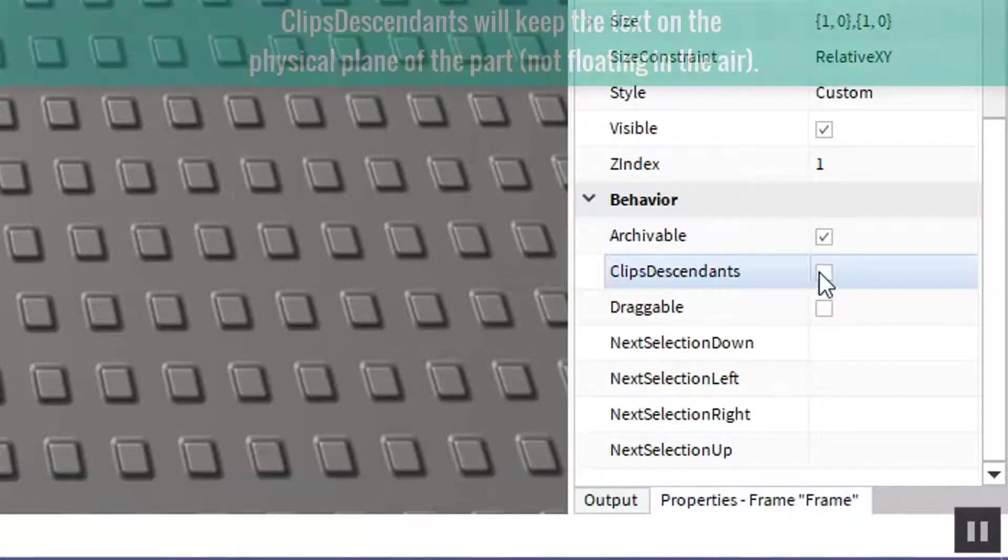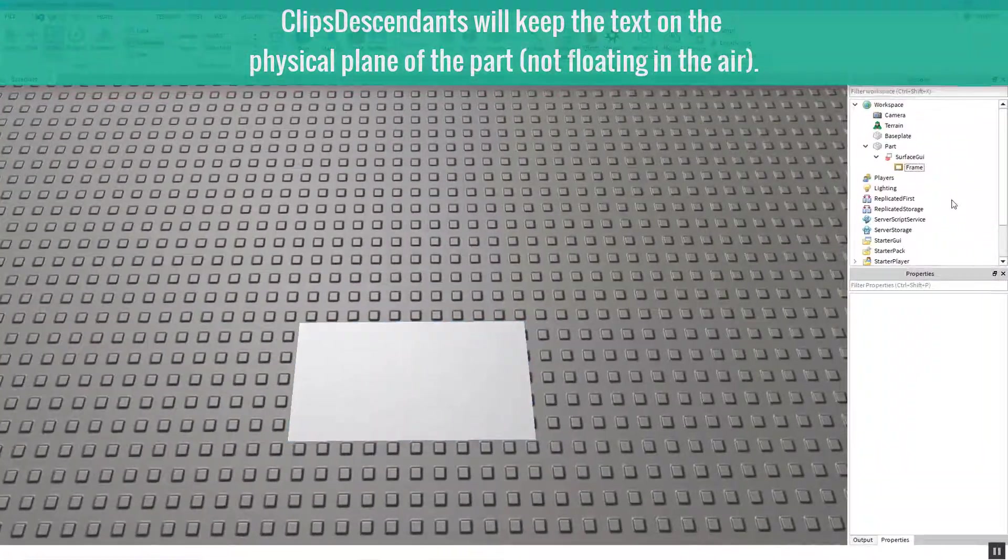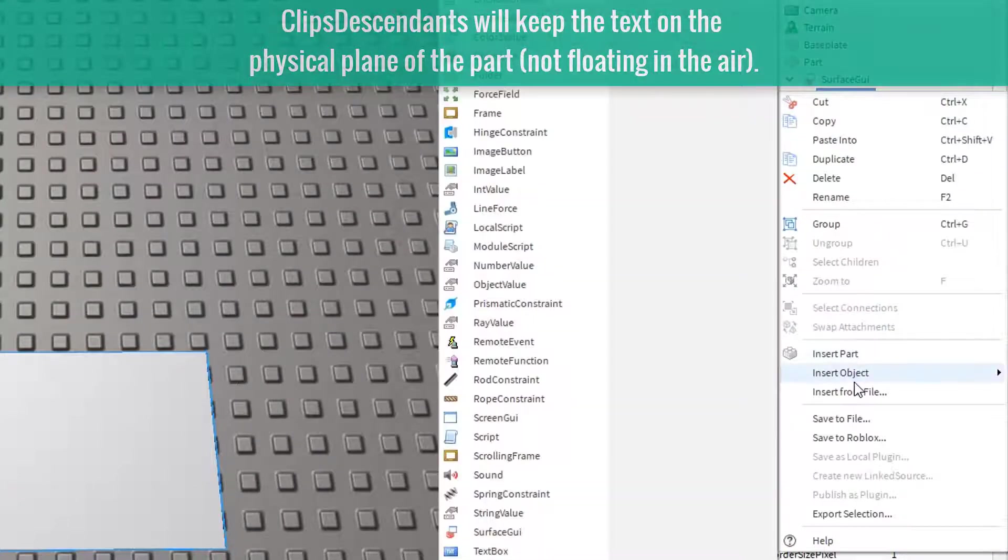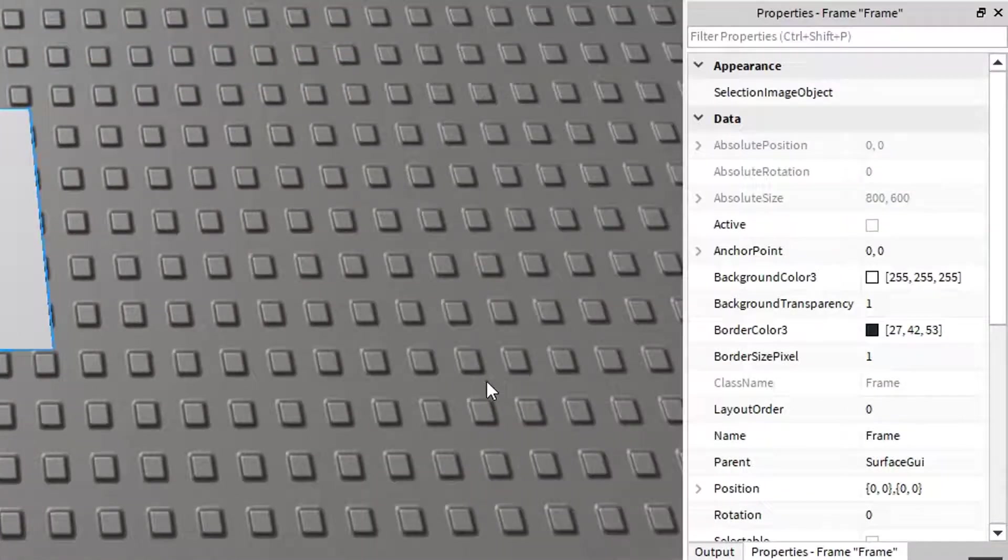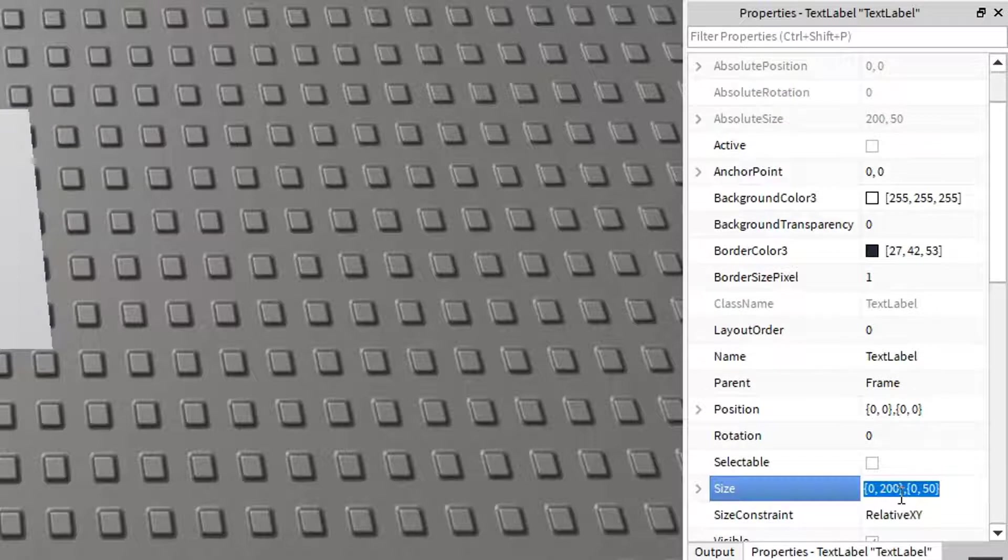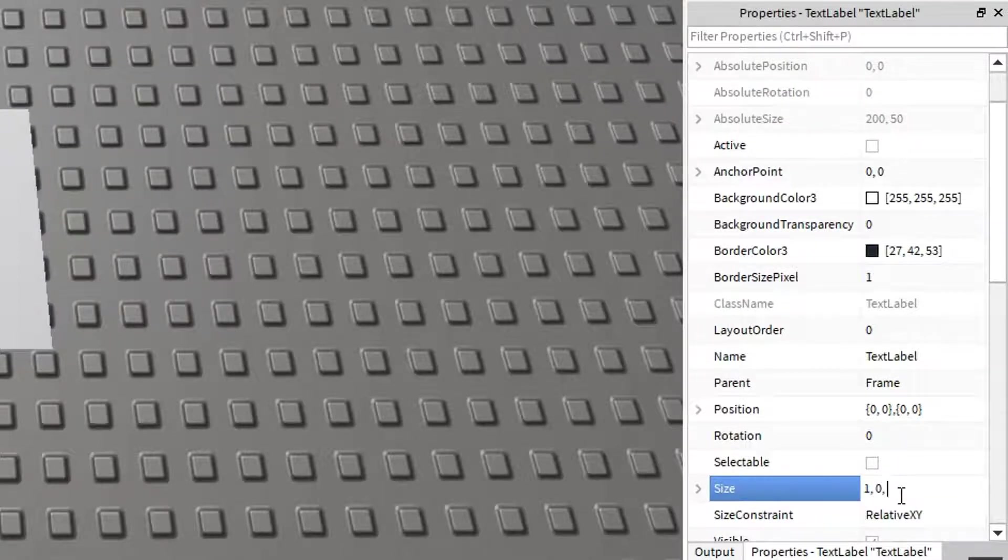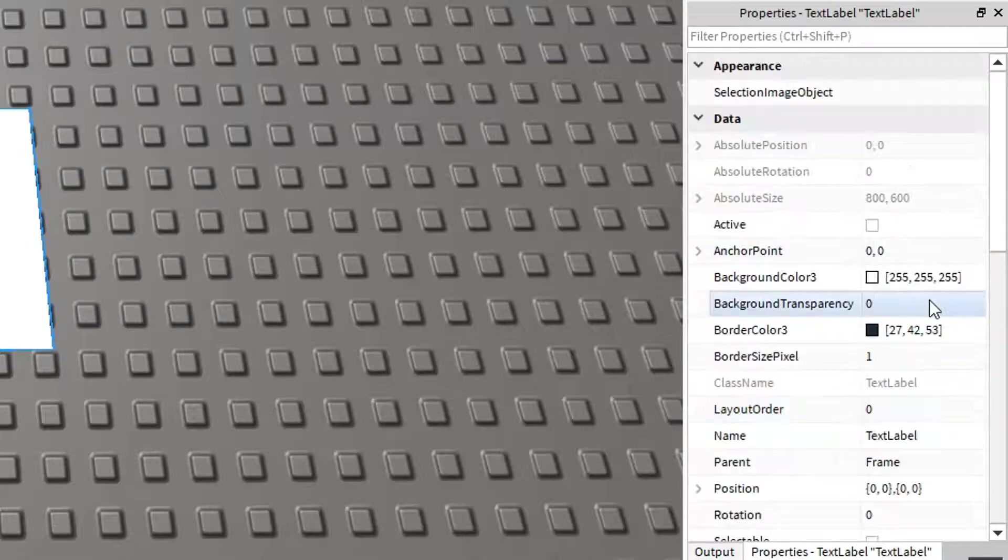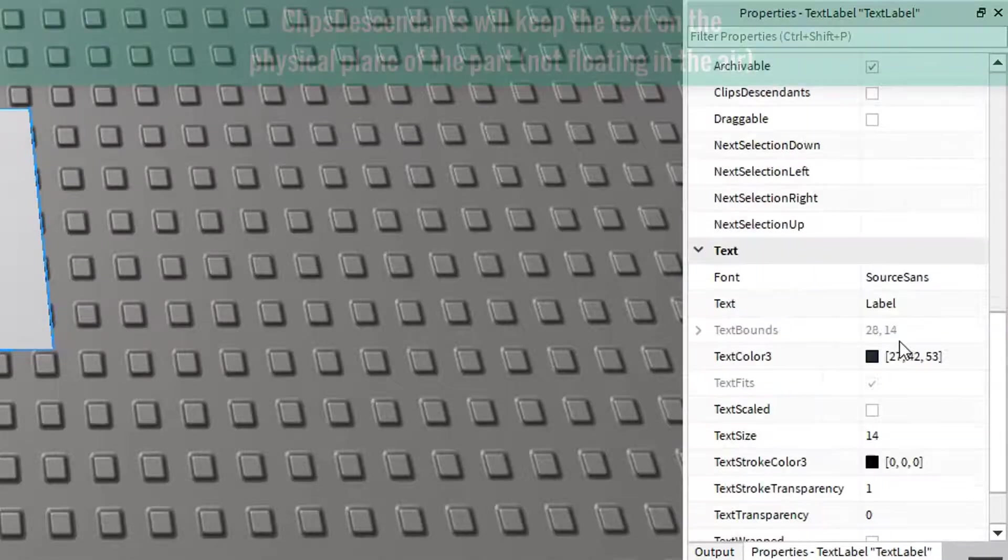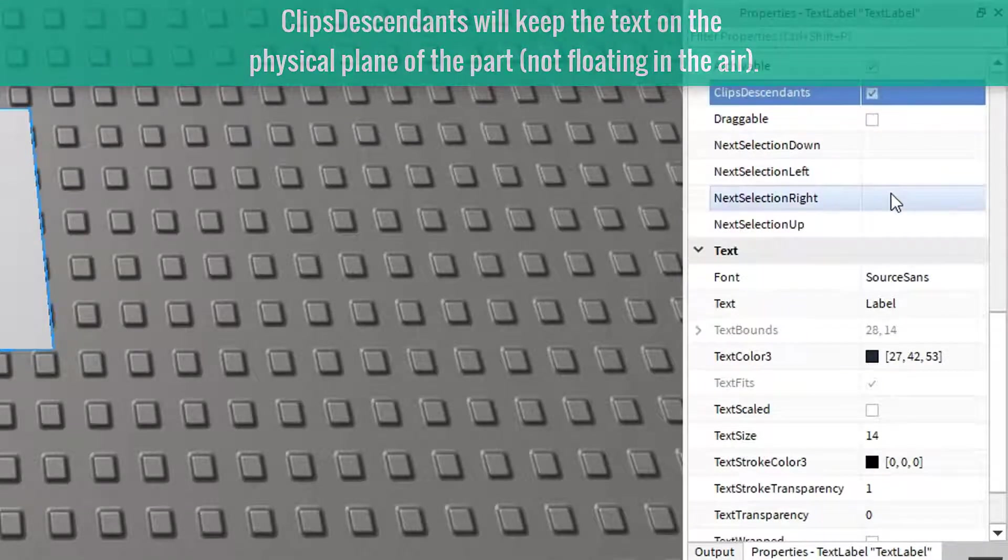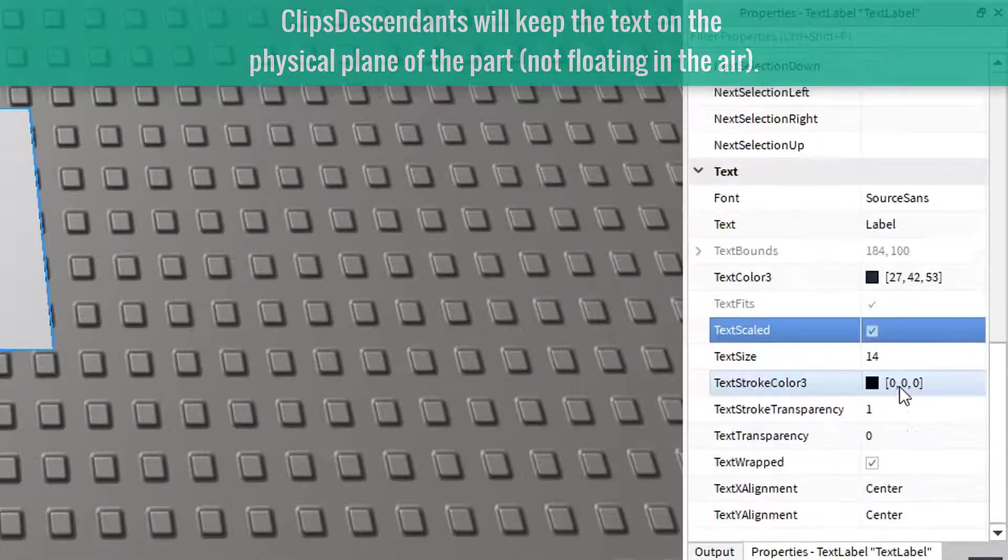Also make sure that clips descendant is enabled and then insert object, insert a text label into the frame and change its size to 1,0,1,0 as well. Change its background transparency to 1 and make sure that clips descendant is enabled as well as text scaled and text wrapped.